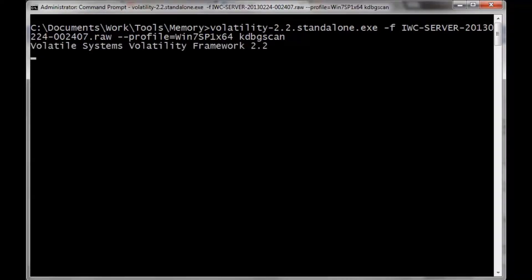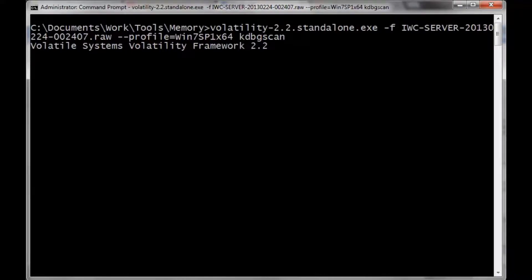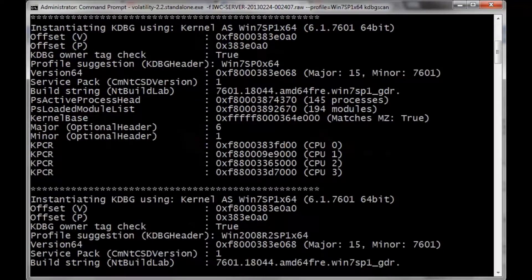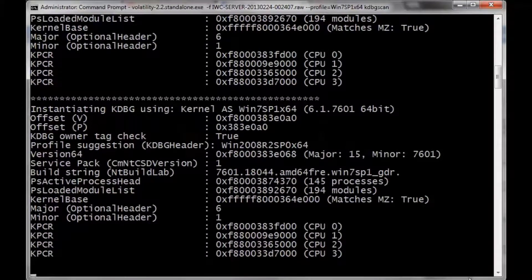Now we're going to do a KDBG scan. This is going to try to find the offset that we can use, so we can use that to carve more data. This is another area where it is going to take a little bit of time.